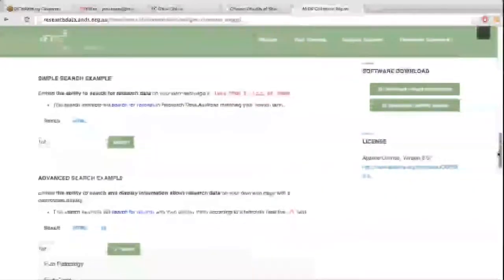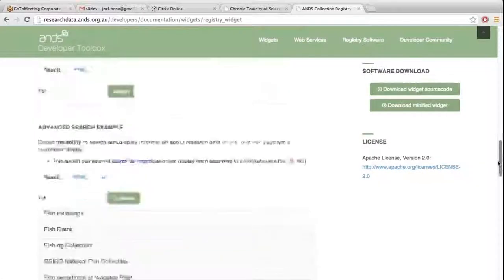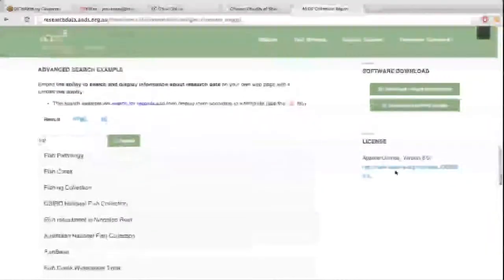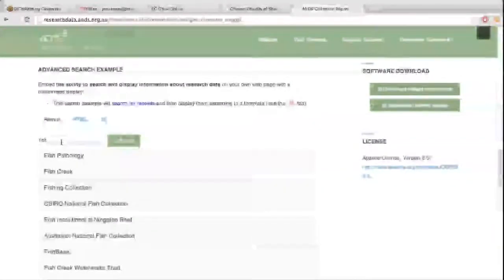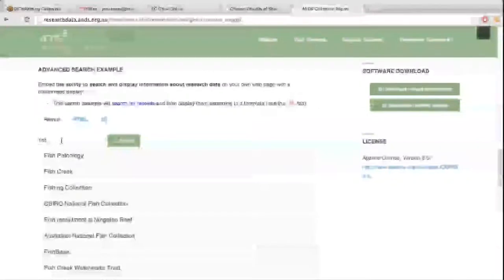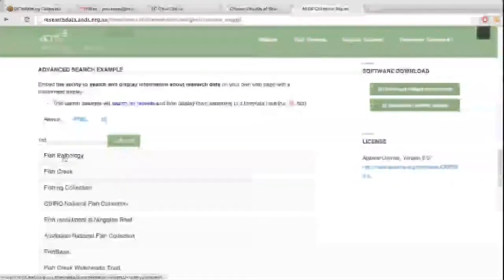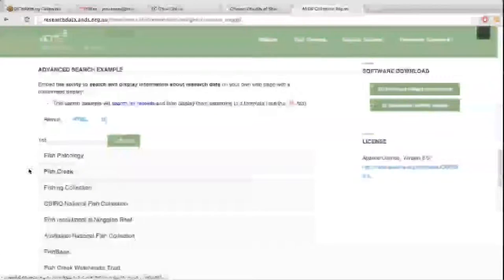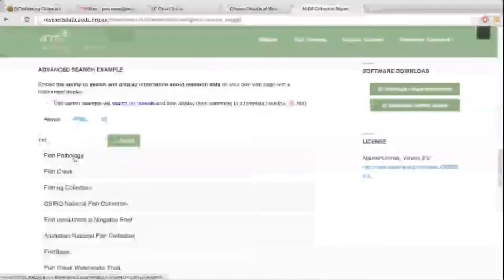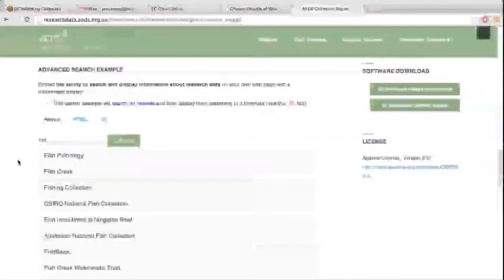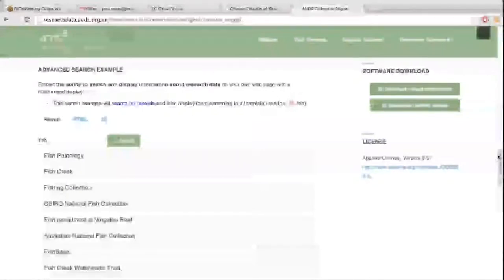And then further down here, you can see that they can be customized to have a search box where the user can actually search for specific terms themselves. And you'll notice that this is formatted a little bit differently or styled a little bit differently. And that's one of the customizations in the widget itself that allows developers to customize the look and feel.